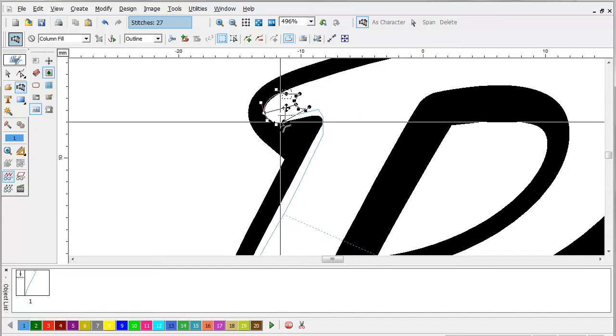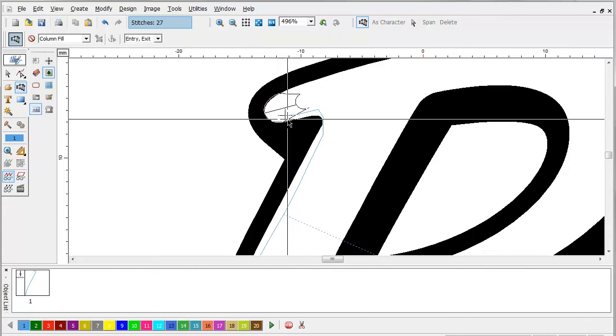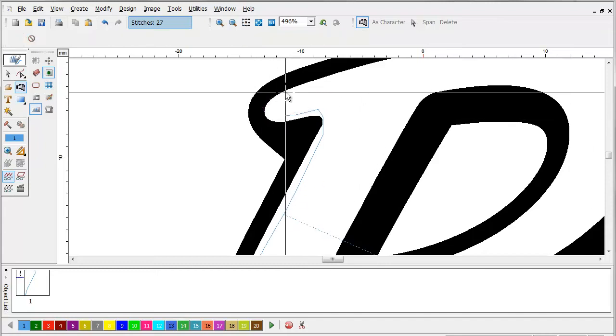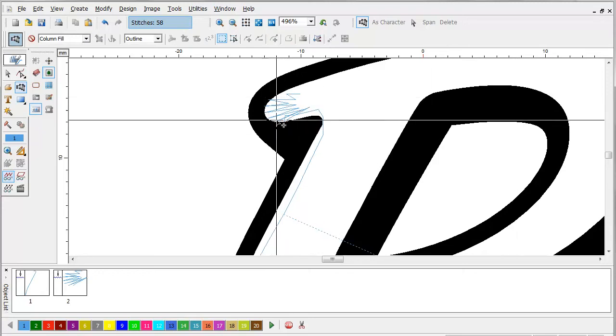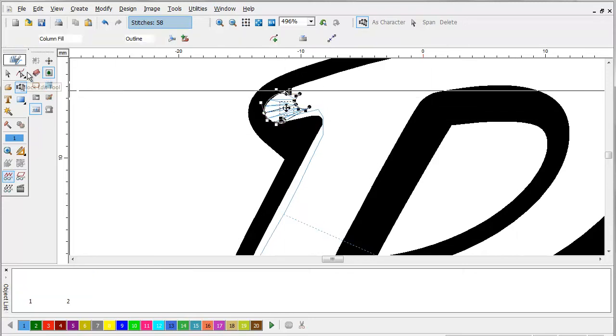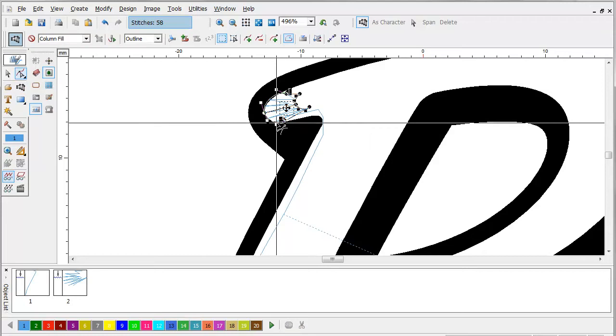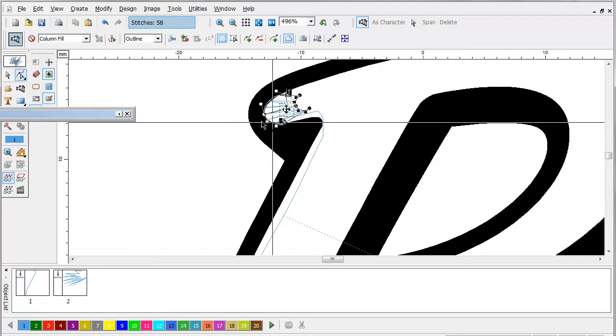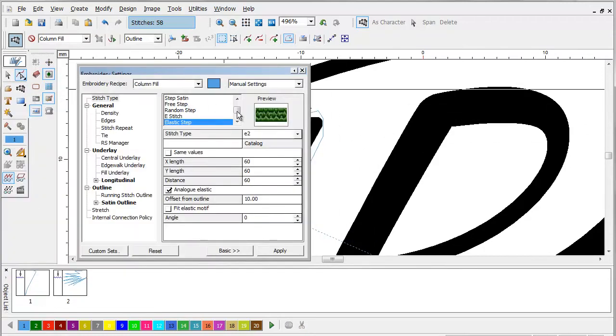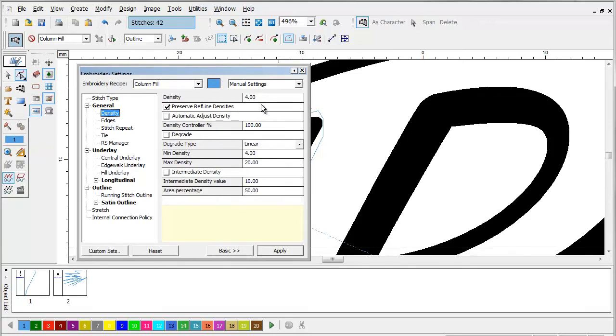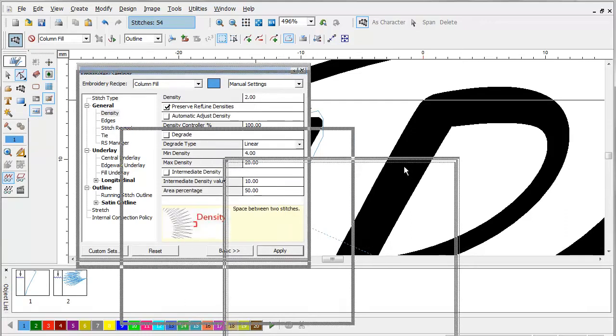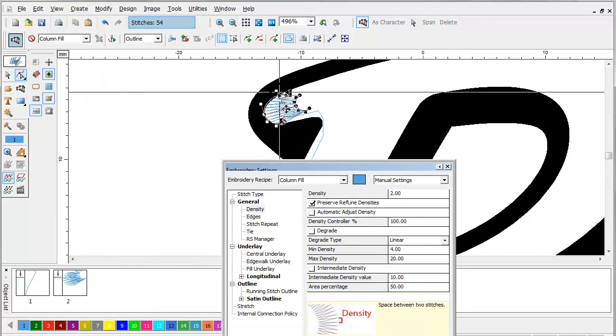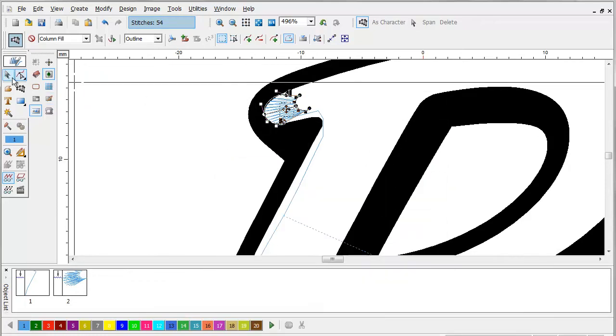You see, these stitches running this direction are going to cut the foam here. Now, what we want to do is we need to use a very tight density. Use our satin stitch. And we're going to use a density of around two for this, so that the foam gets a nice clean cut.